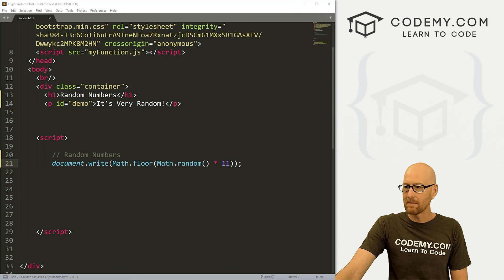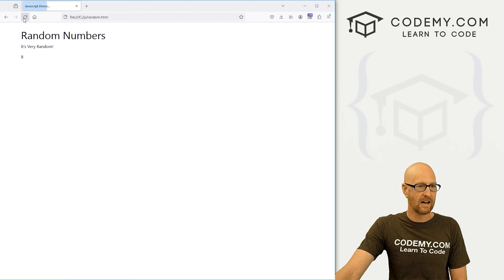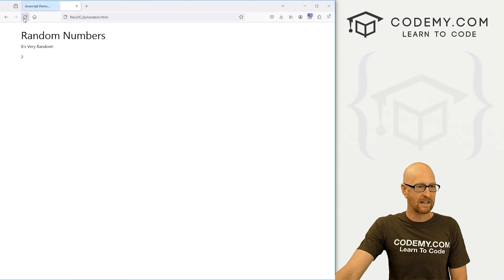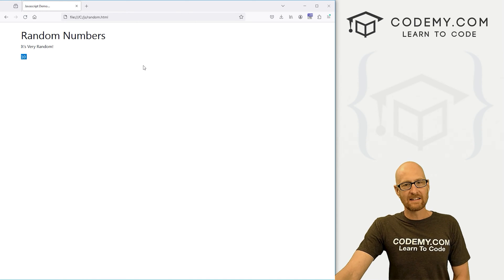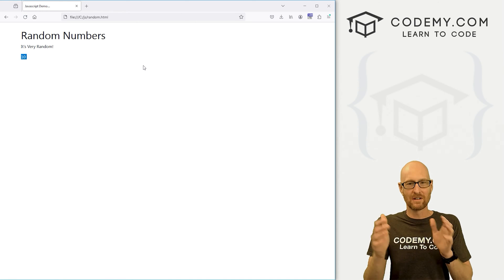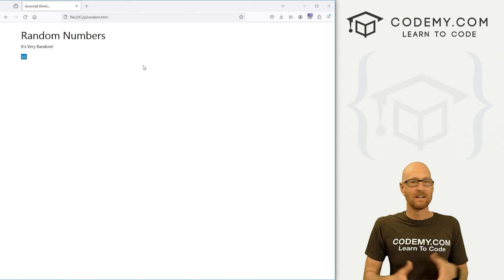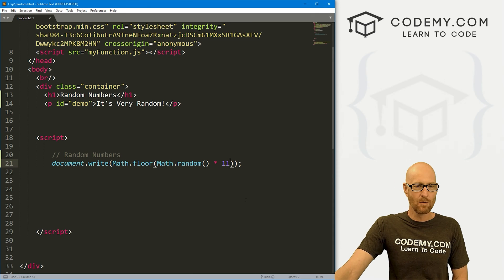If we save this and head back over here and hit reload, there's 1, 9. Eventually here, we're going to get a 10. There's a 0. There's a 10. Right? So to get between 1 and 10, you put times 11.